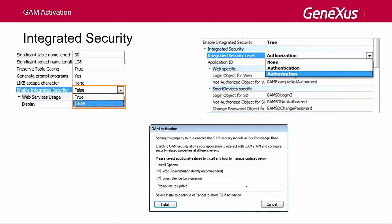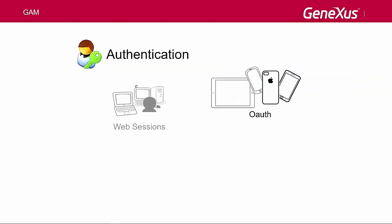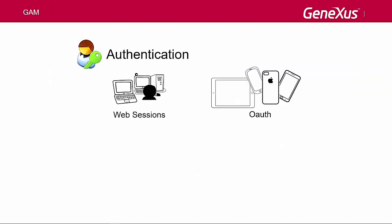Internally, authentication is implemented through Web Sessions for the security of web applications, and OAuth for smart device application security.